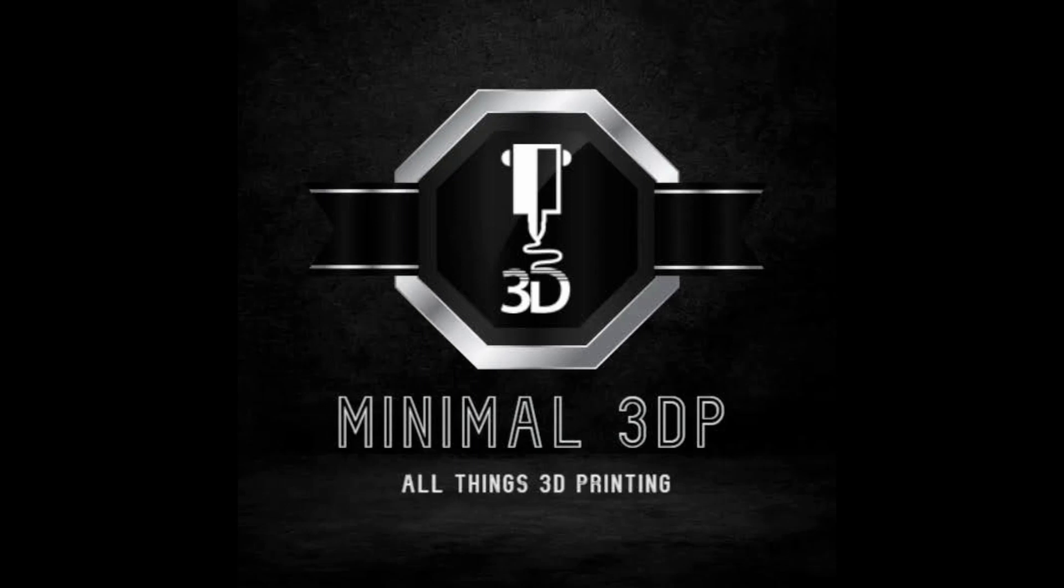Hi, this is Mike from Minimal3DP and today I'm going to walk you through the steps of calibrating my Ender 3 V2 Neo using the professional firmware. Let's get started.